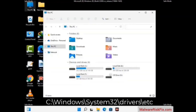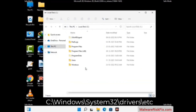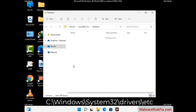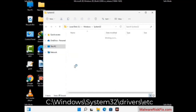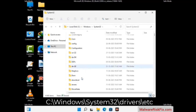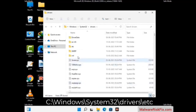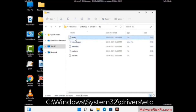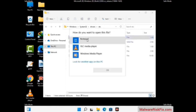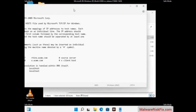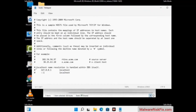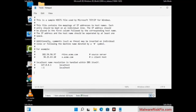Now we have to find and remove any malicious IP address that may connect your PC to a remote server and give hackers access to your system. Just follow the path on the screen to open the Windows hosts file and open it with Notepad. If your system has any virus, you will find some suspicious IP addresses here that you need to remove, then save the hosts file.